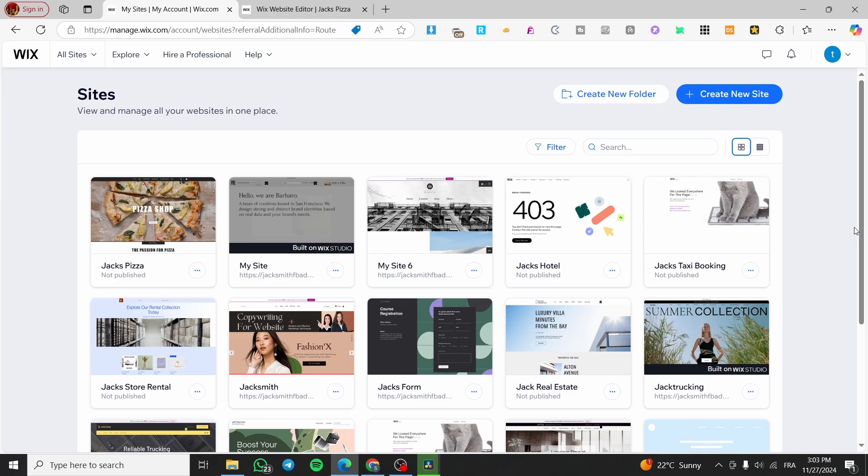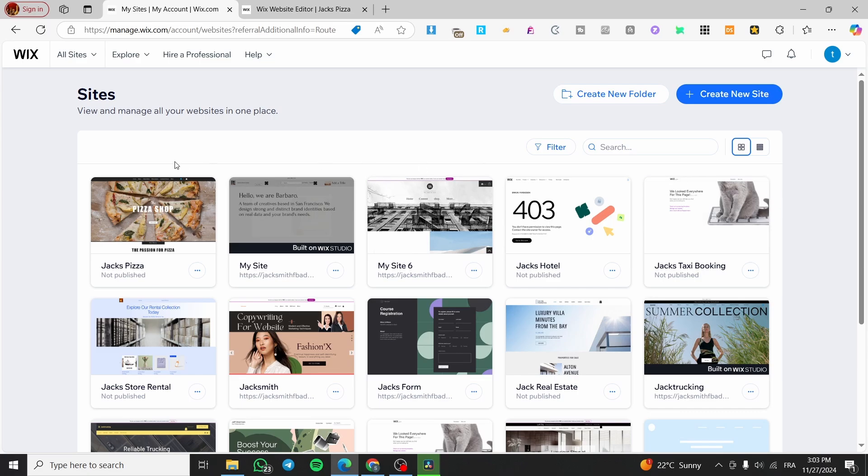In today's video, I'm going to show you how simple it is to create an accordion menu into your Wix website. Even though we have no particular element to add into our Wix website, we are going to figure it out with the help of a Wix app.